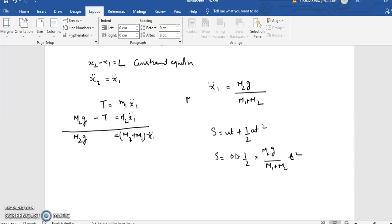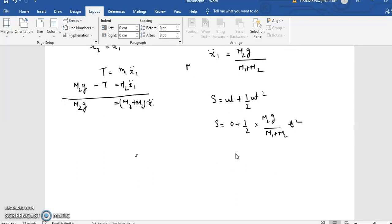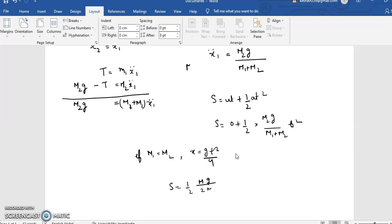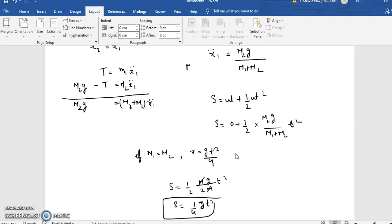In the question, if m1 equals m2, then x1 should be gt squared by 4. Let us verify: s equals half times (mg divided by 2m) times t squared, which is indeed (1/4)g t squared. So this is the correct answer.